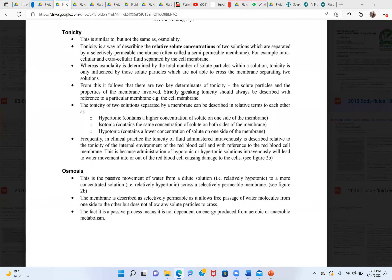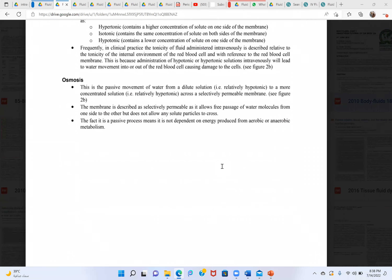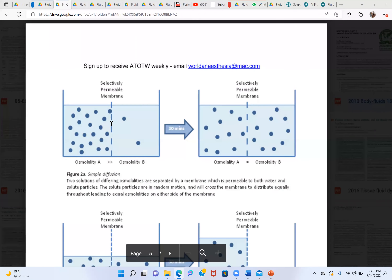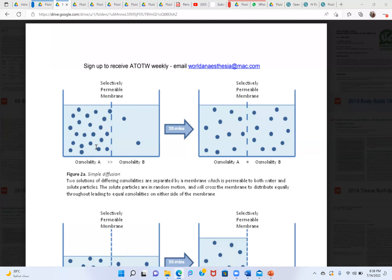In clinical practice, tonicity of administered fluid is described relative to the tonicity of the internal environment of the RBC and with reference to the RBC membrane. Administration of hypotonic or hypertonic solutions intravenously leads to water movement into or out of the red cells, causing cellular damage.